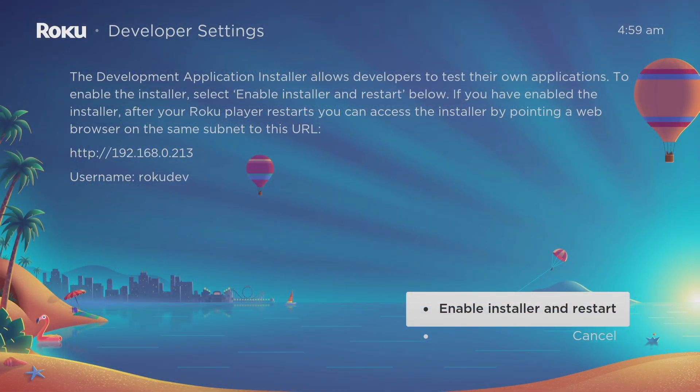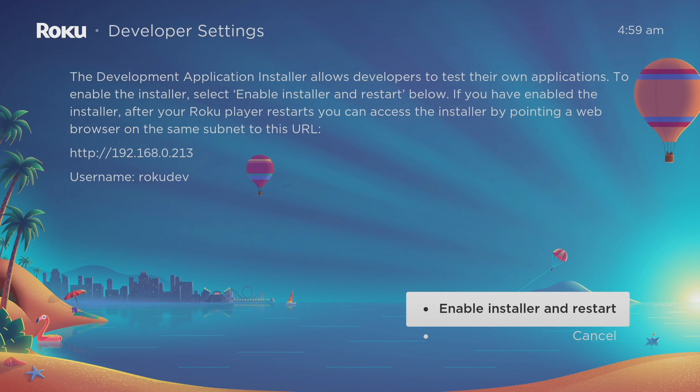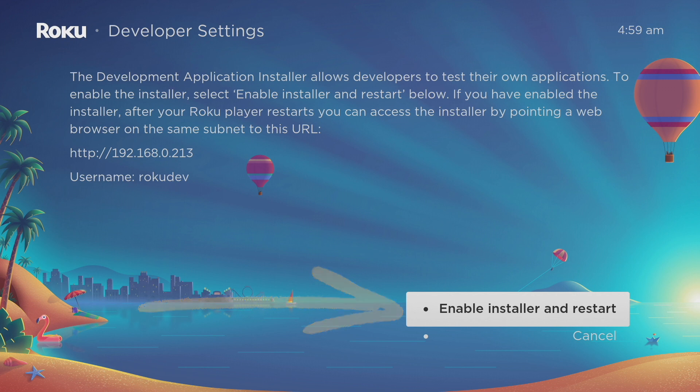This says the developer application installer allows developers to test their own applications. To enable the installer, simply select enable installer and restart below. If you've enabled the installer, Roku player will restart and you're able to access the installer by pointing a web browser to this URL.